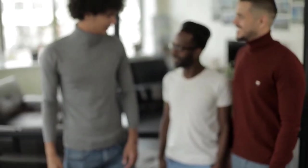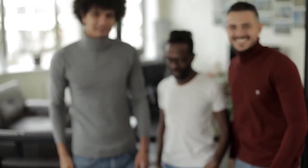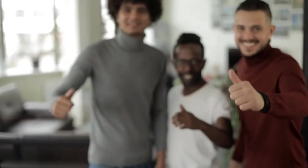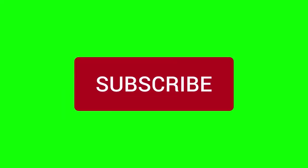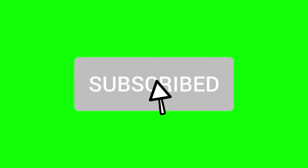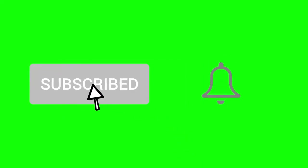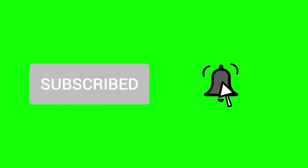Before we proceed I would appreciate if you give this video a thumbs up, subscribe to my channel, and ring the notification bell, so that you won't miss out any of my future videos.